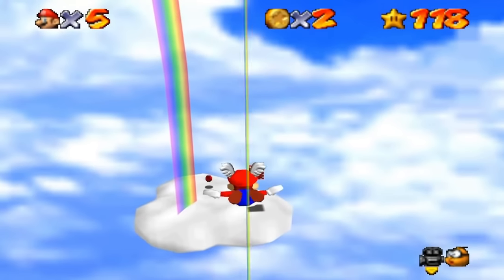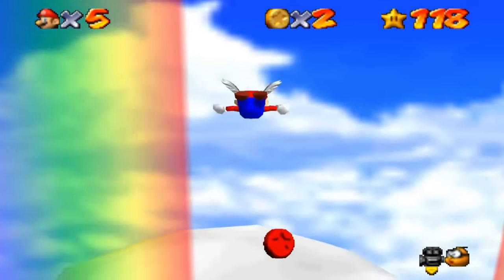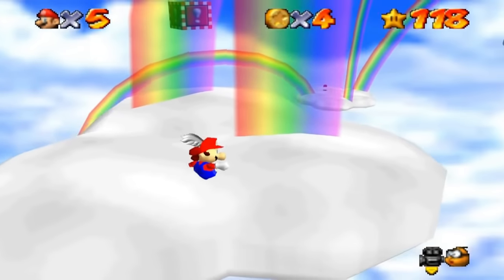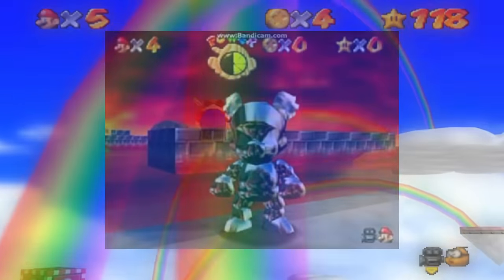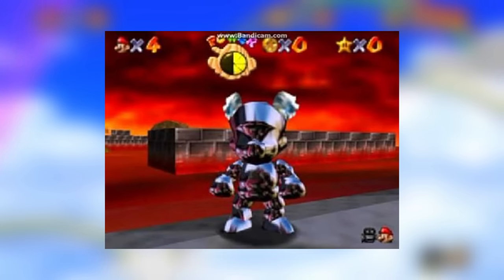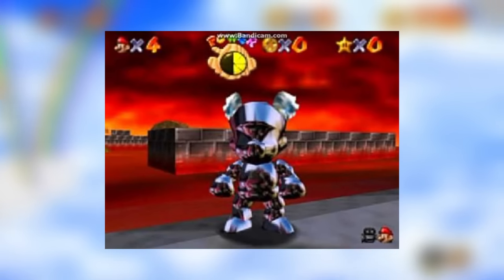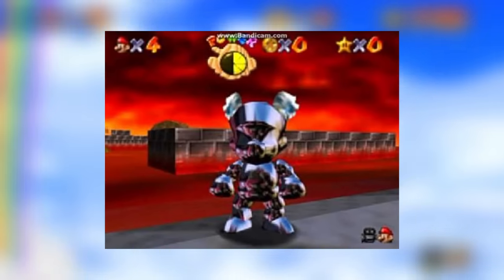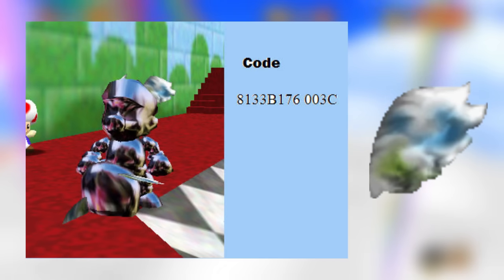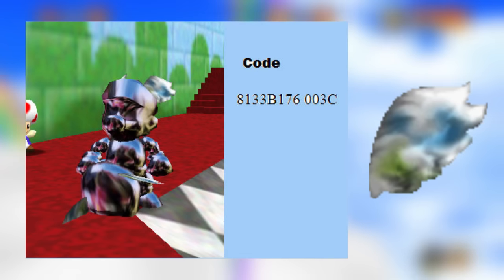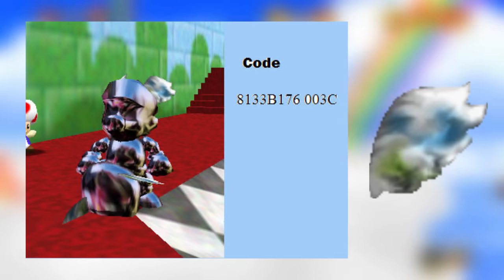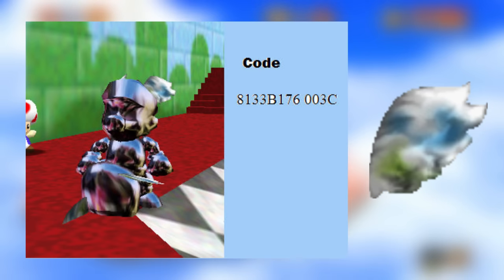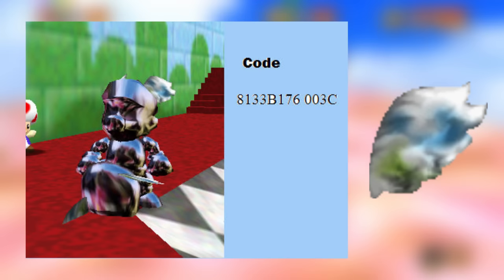In the unused textures section, there's one particularly interesting find from the Iceberg video: if you tried to wear the wing cap and the metal cap at the same time, it would cause the wings on Mario's cap to use a special texture. Since they left it out, it's not possible in the base game, but if you somehow made it work, it would look like the metal wing cap.